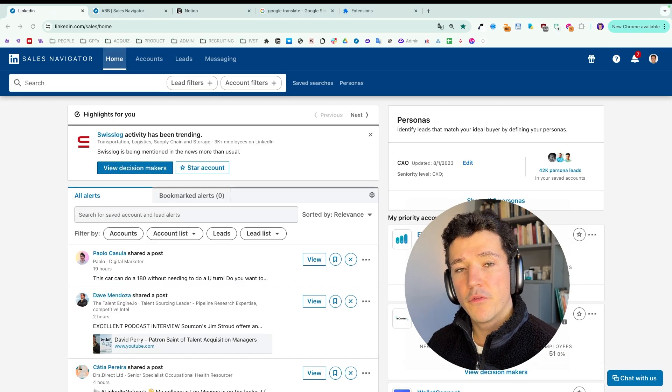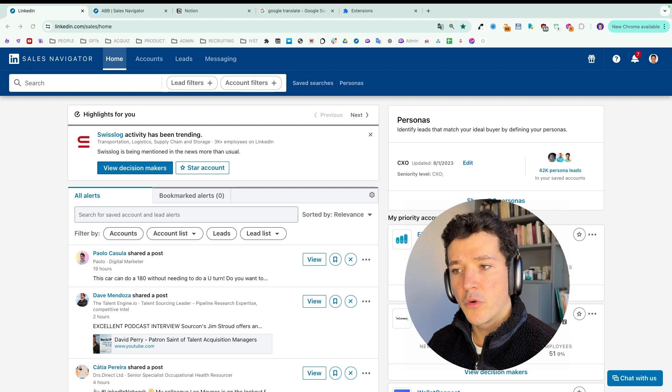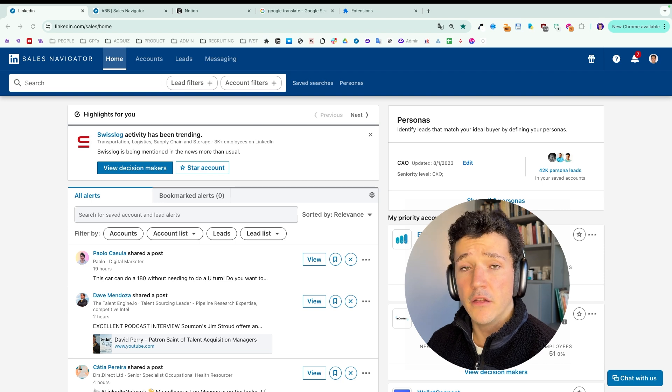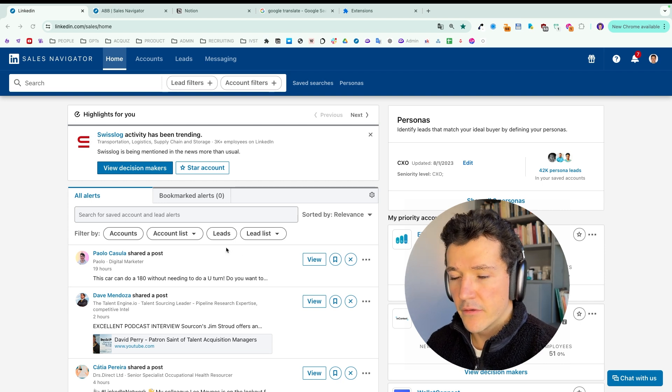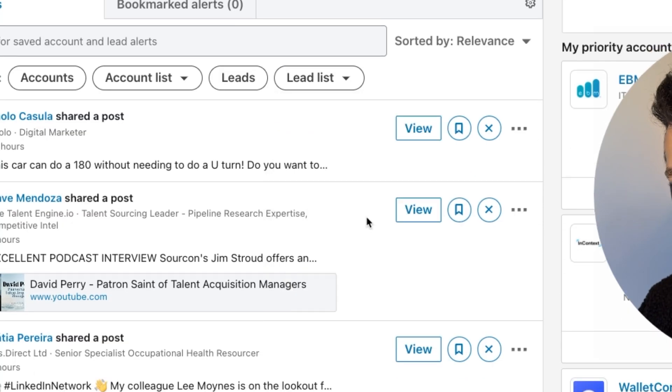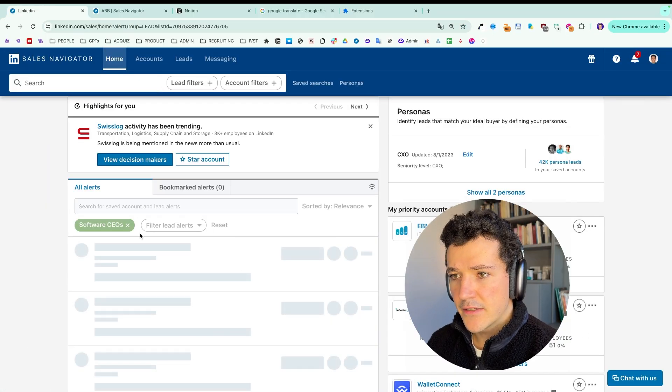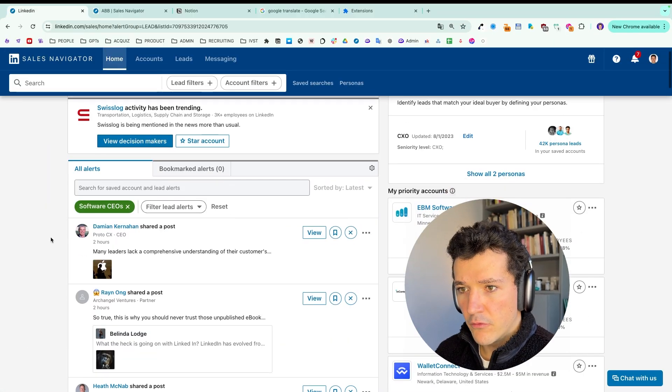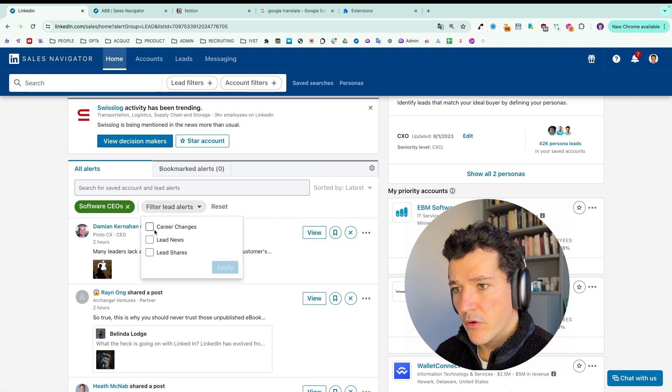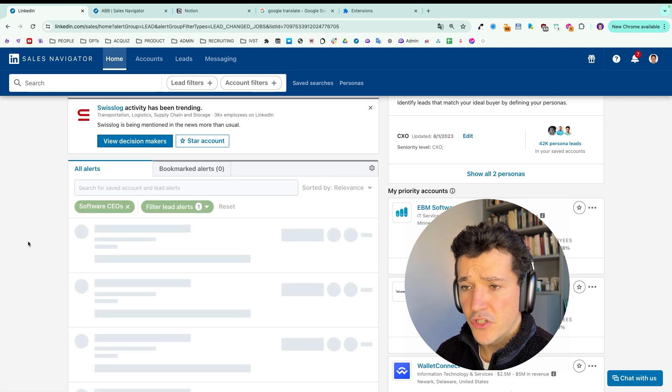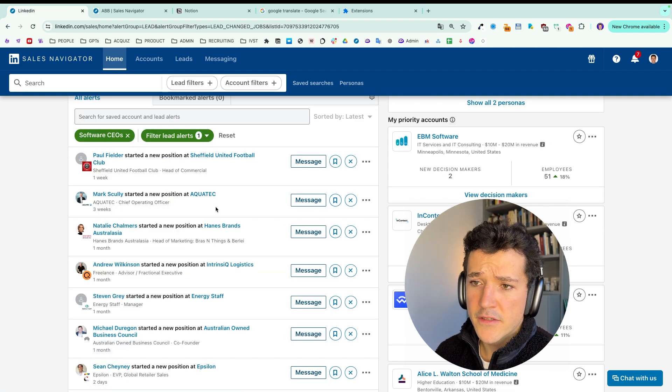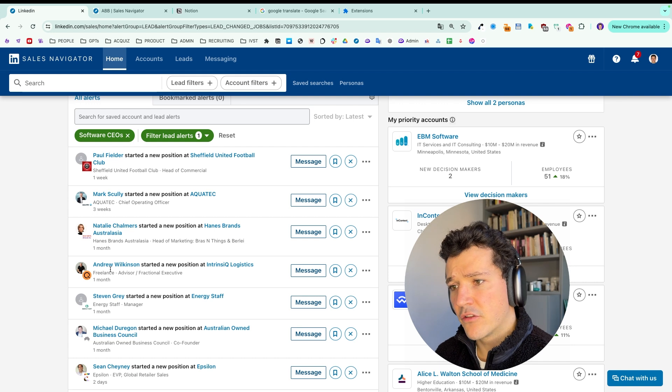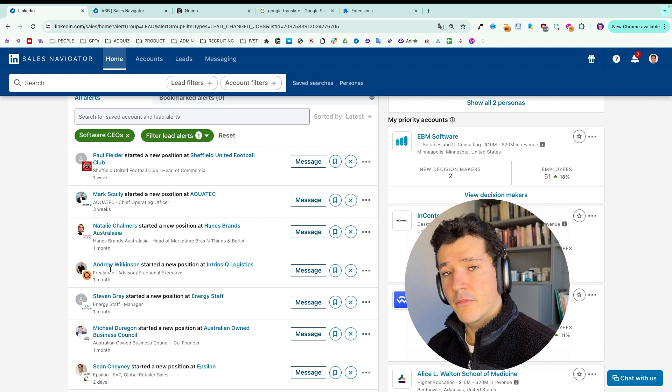Okay, that was for the account alerts. Now we're going to take a look at the lead alerts. So you can either select all your leads here or select a specific lead list. Here we're going to select this list. And again, we are going to have three types of alerts. So first one is career changes.